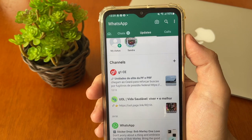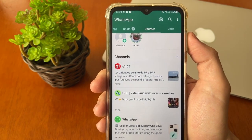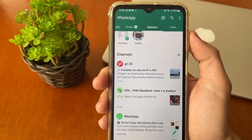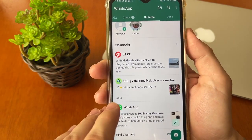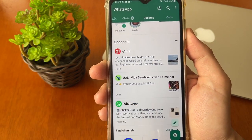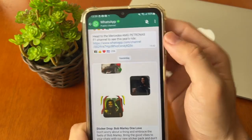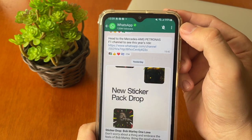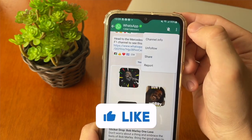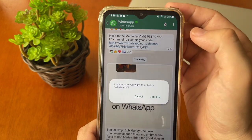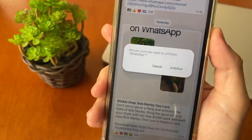Scroll down until you find the channel you want to leave. Tap on the channel you want to unfollow. For example, tap on the WhatsApp channel, and after that at the top right corner tap the three-dot menu right here and tap on 'Unfollow'. It will show a confirmation message on the screen.